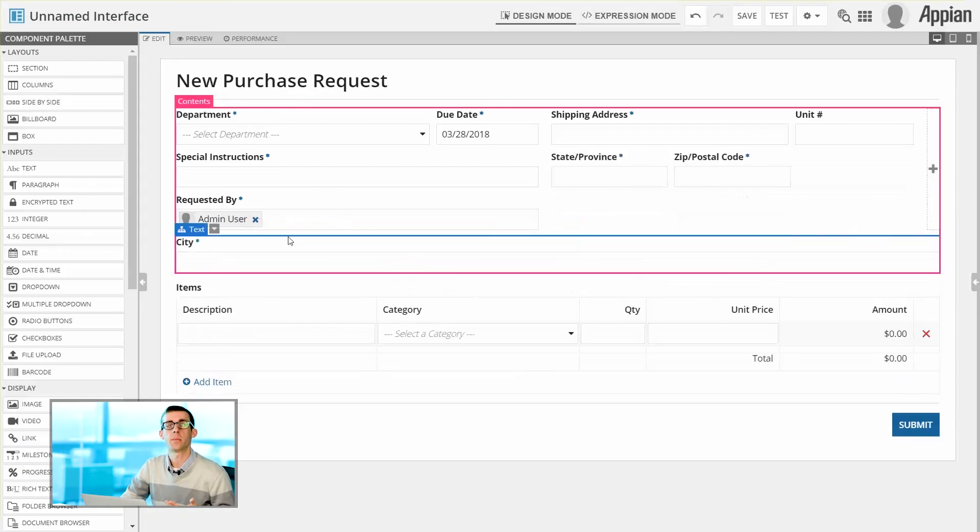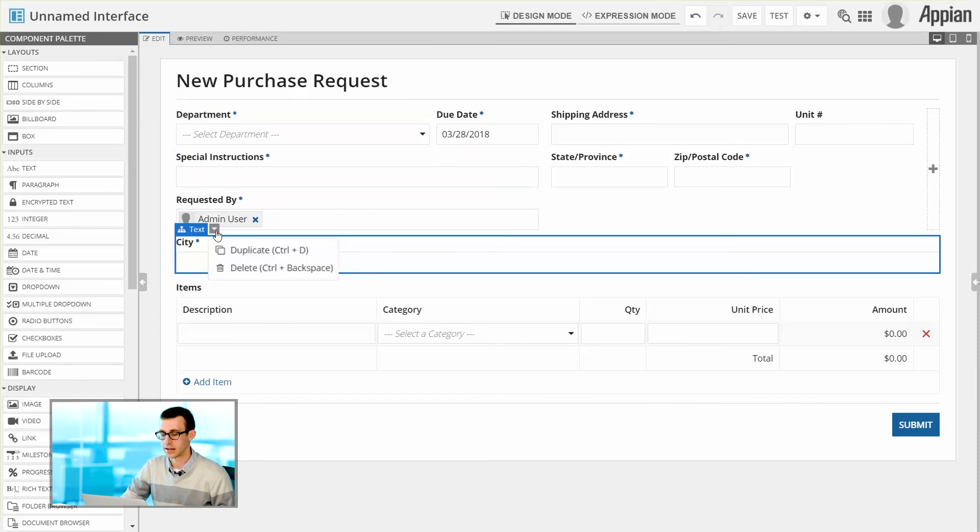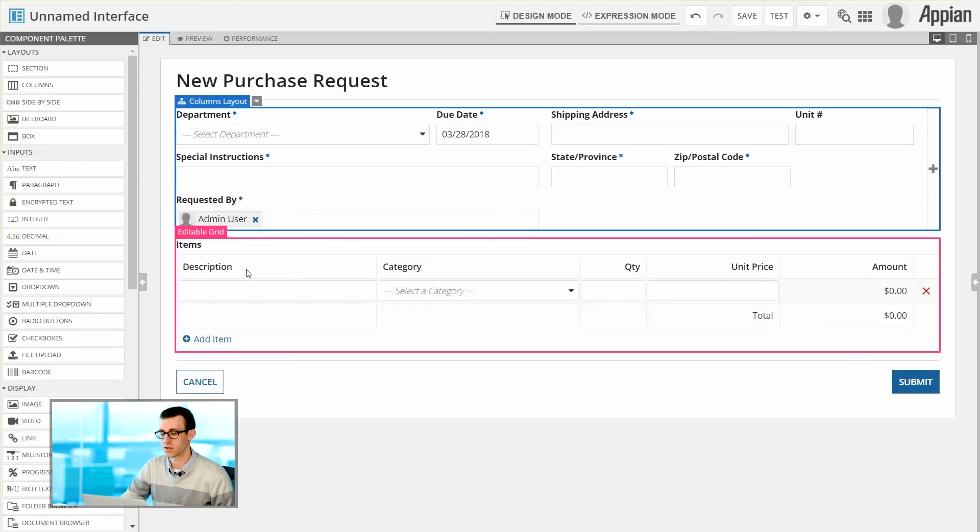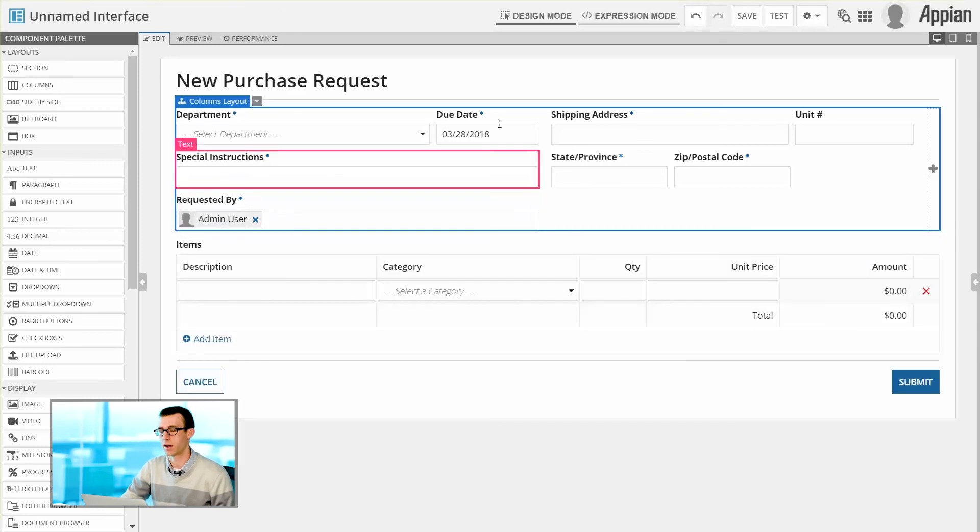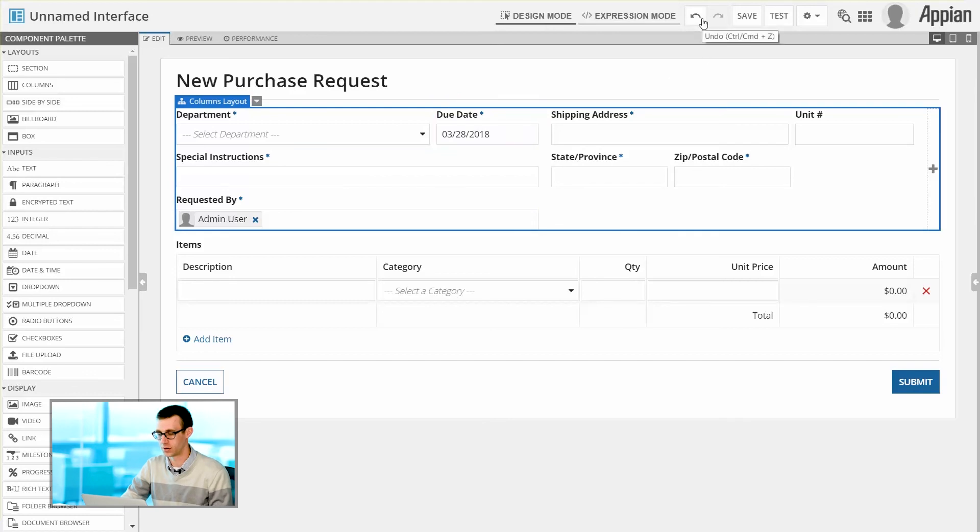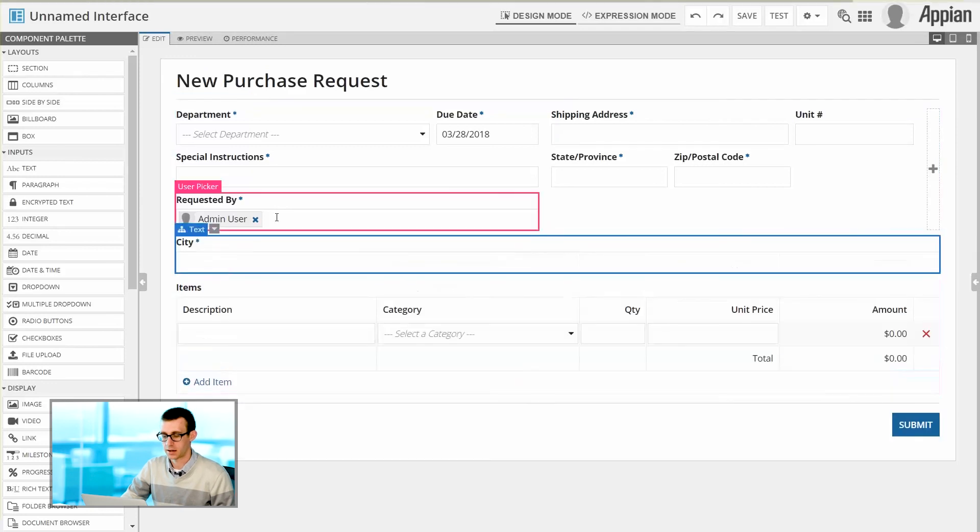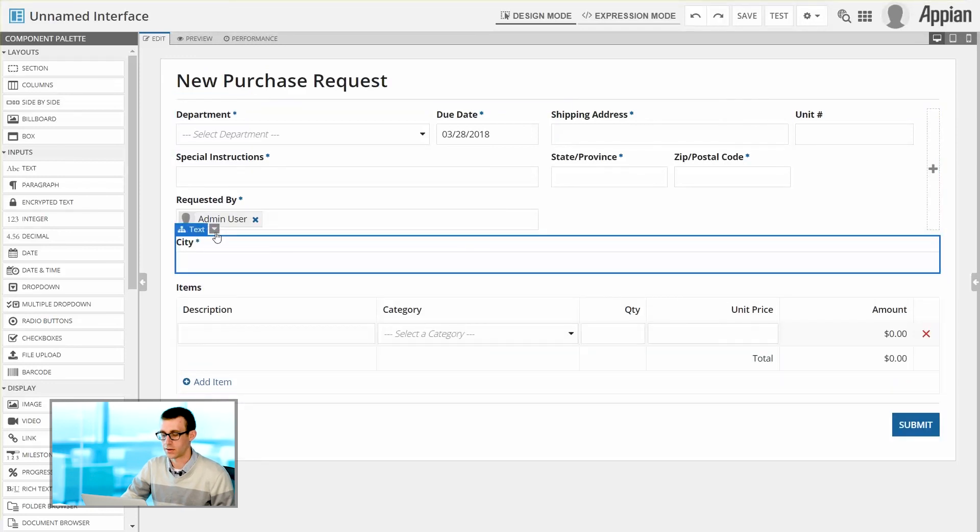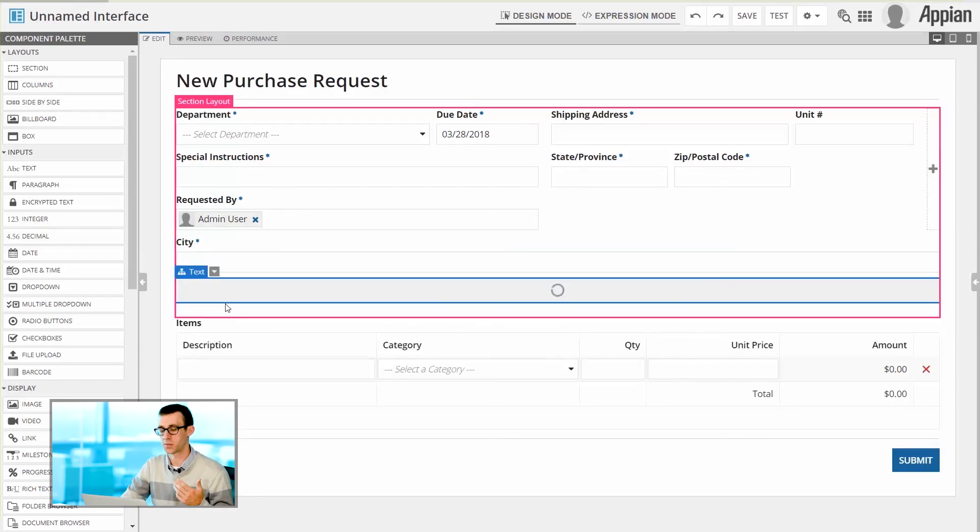Now within each component there are also some additional configuration options. So, for instance, I can delete the components if I'd like to by just selecting the option within that component. Of course, if I want it back, I can go to the undo or Ctrl-Z as well. And then once I get it back, if I'd like to, I can even do things like duplicate to easily add in similar components one after another.